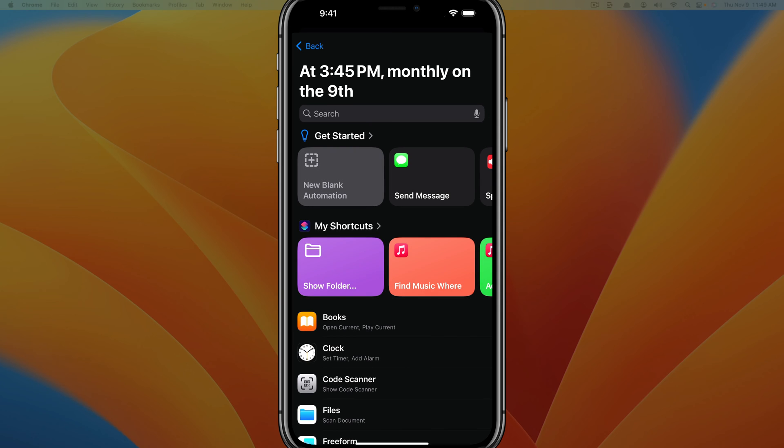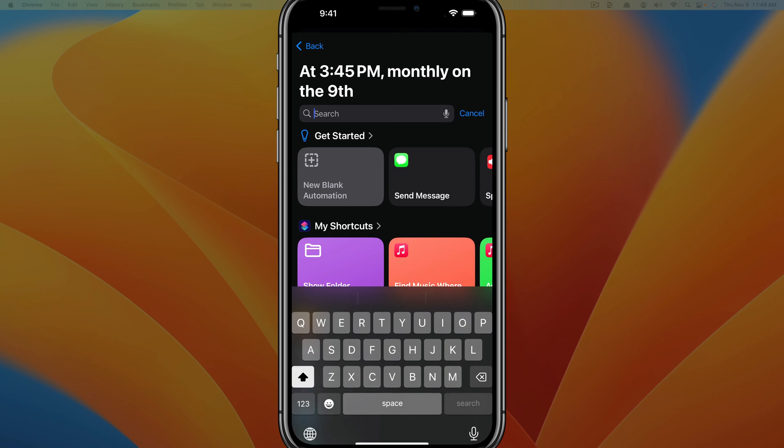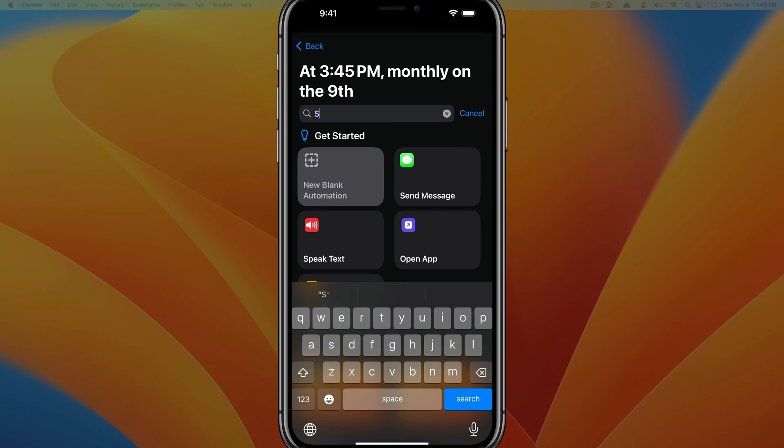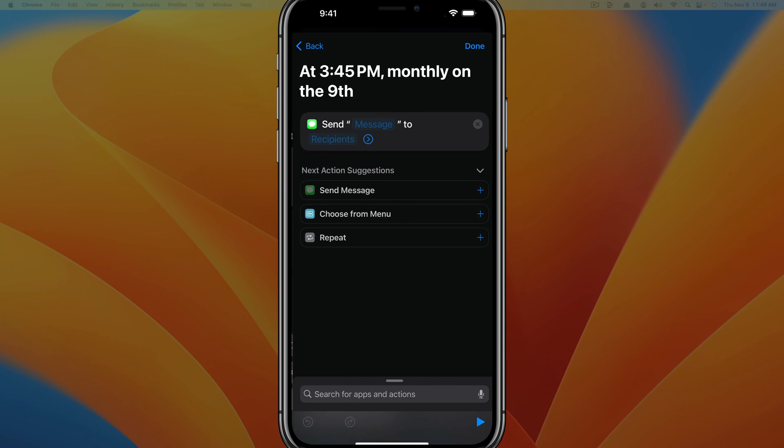Once you've done that, tap next at the top. And as we can see at 3:45 on the ninth, which is today, it's going to schedule that action. So we want to have the action to be send message. If you can't find it here where it says send message, you can go to the search bar here and go to send. As you can see, send message pops up. Go ahead and tap into send message.